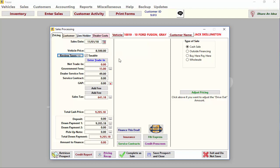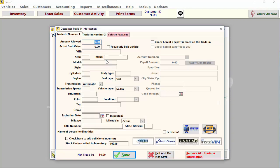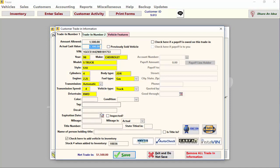If your customer is trading in a vehicle, click on the Enter Trade-In button. Here you can enter all your trade information. For more information on entering trade-in vehicles in Fraser, you can watch our entering trades video tutorial.